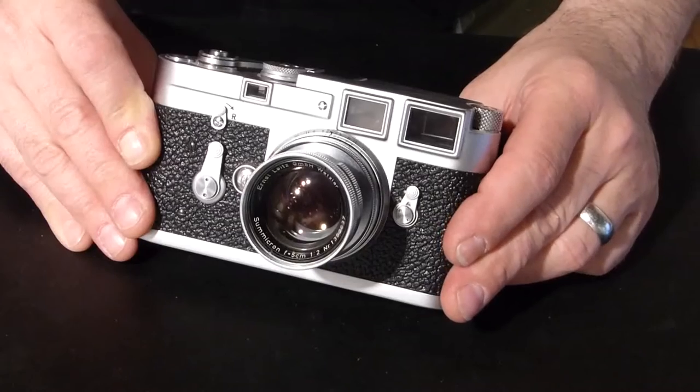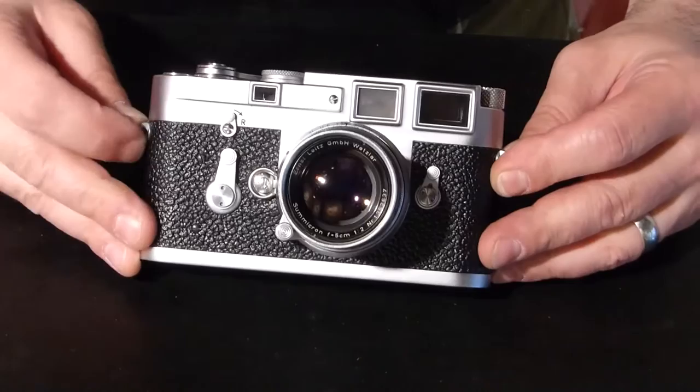Dan Tamarkin here from Tamarkin Camera here to show you today how to load film, yes film, into a Leica M3 camera.